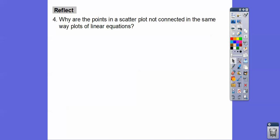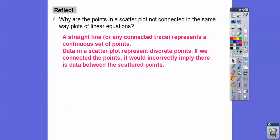So why are the points in the scatter plot not connected the same way linear equations are? Straight lines or any connected trace represent a continuous set of points, but data in scatter plots represent discrete points — non-connected points. If we connected the points in this scatter plot, it would incorrectly imply that there is data between the two scattered points, and there isn't.